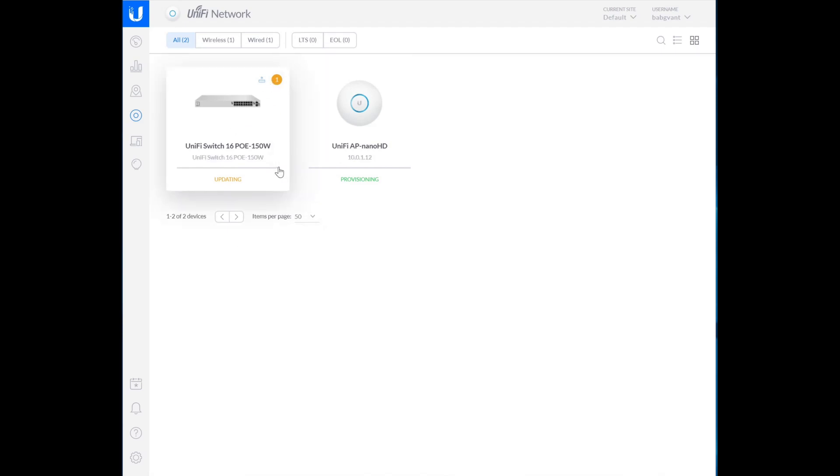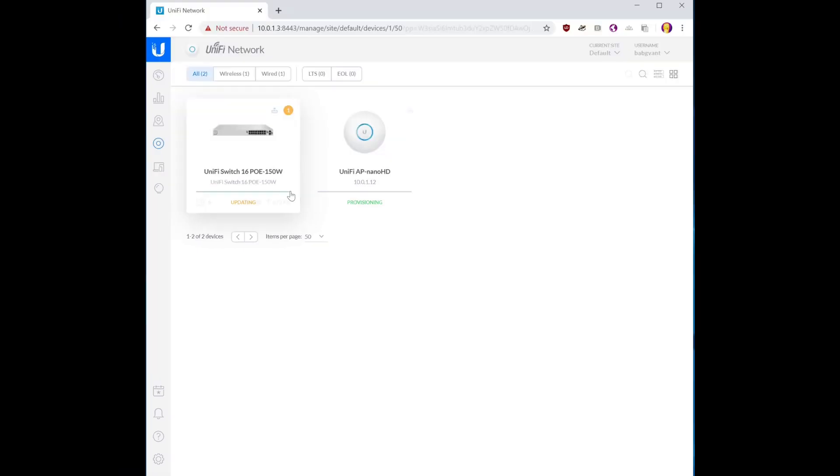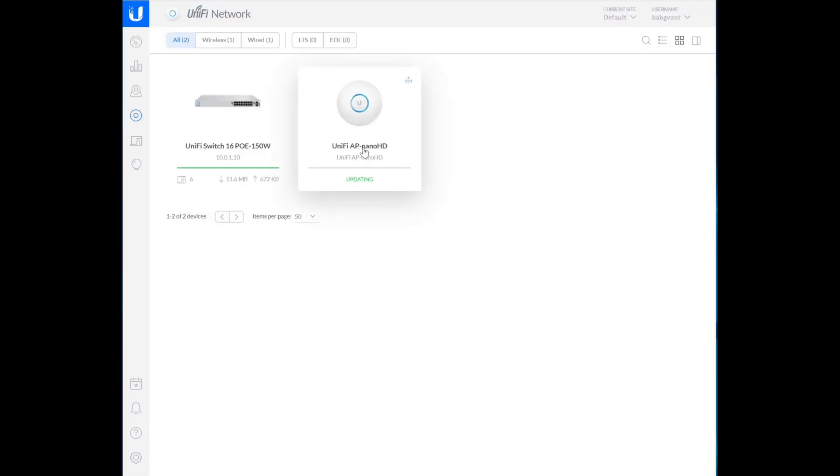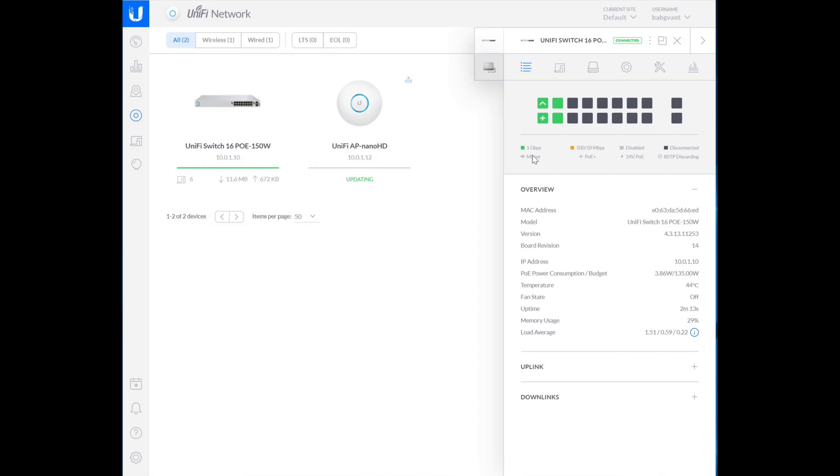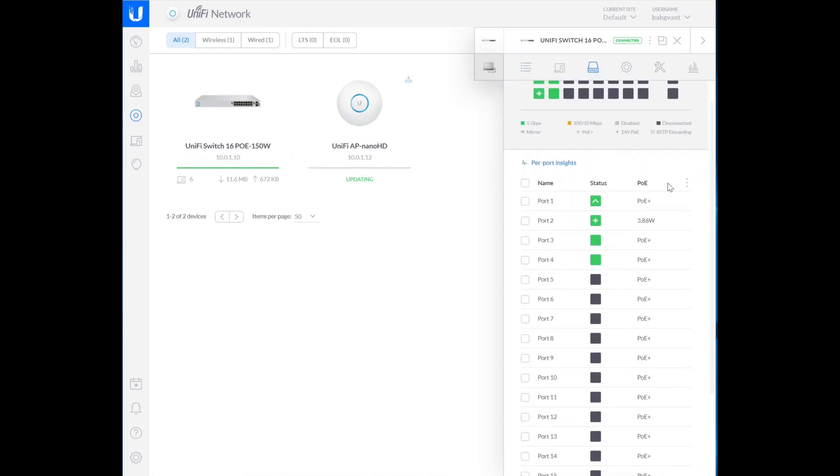We can go to the devices, and we can see that we have both our UniFi switch and the NanoHD are set up and detected, and they're in the process of probably updating firmware, and then the NanoHD is provisioning based on the SSID that we created earlier. Once the firmware is done updating, we will have a look at our port configuration.